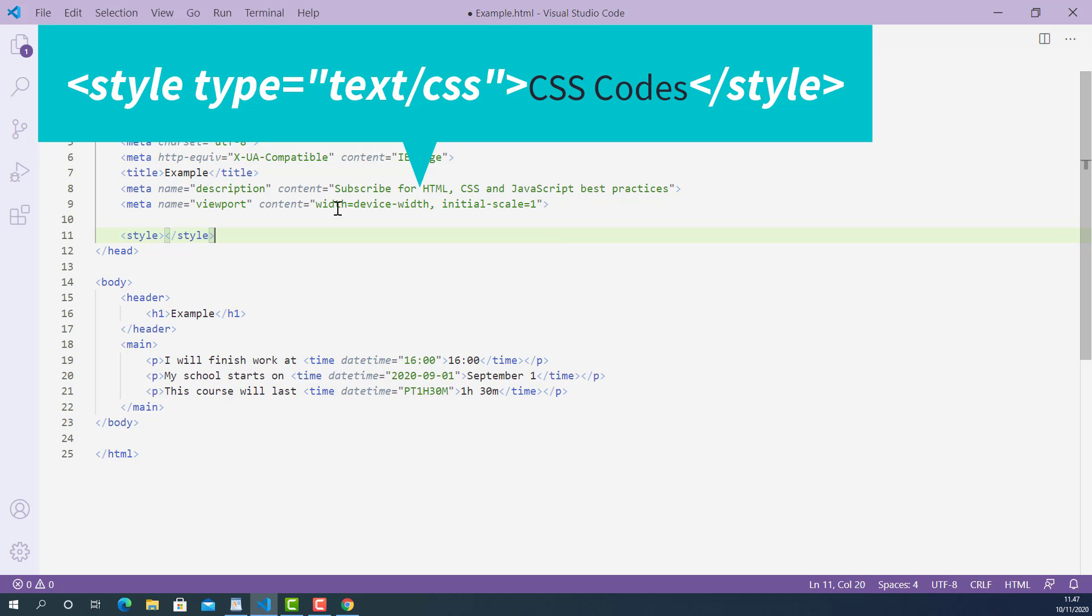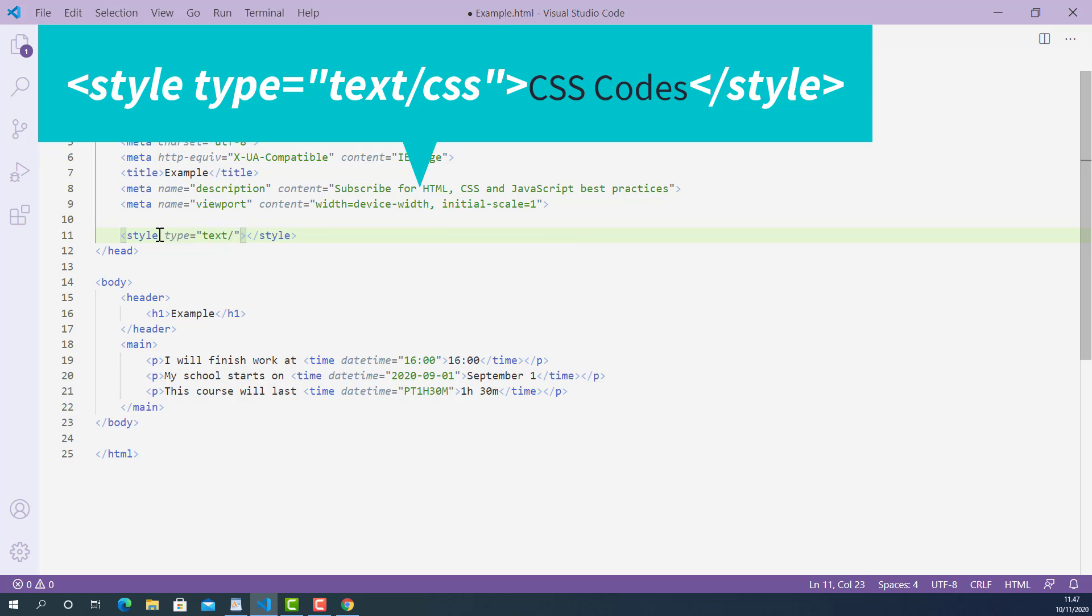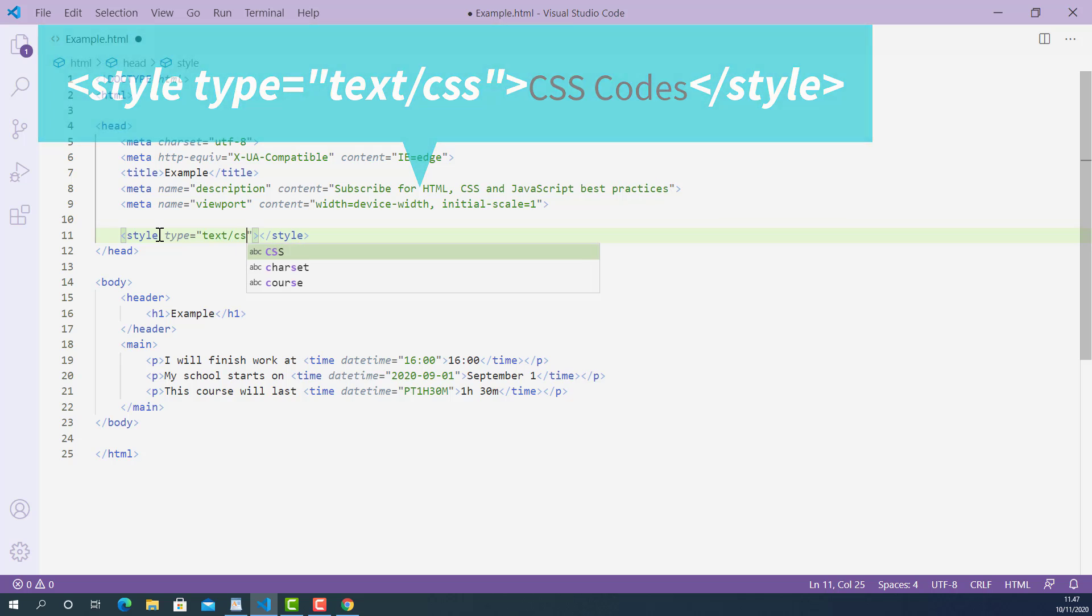I'll also add type attribute on the opening style tag like this: type. And its value is text, forward slash, and CSS.